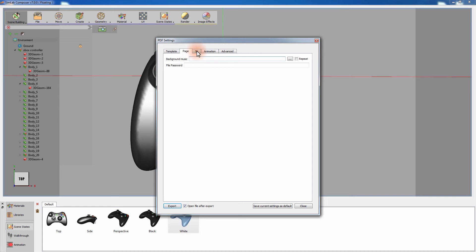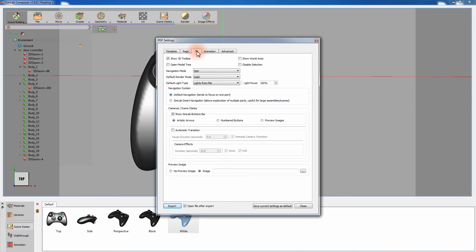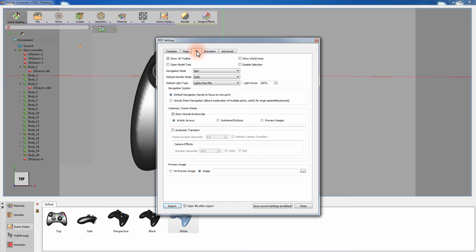In the 3D tab, you can select whether or not to show or hide the 3D toolbar and the world axes. You can also disable the selection of components in the PDF document. You can also have the model tree open to display a list of all the components in your scene. You can set the navigation mode, render mode, and the default light type from this tab as well. Those modes can later be changed while the PDF document is open via the 3D toolbar. The Show SimLab Buttons bar option will display buttons to switch between your cameras and your scene states.